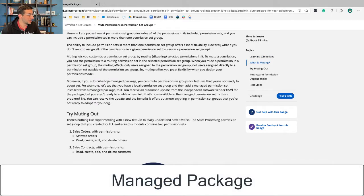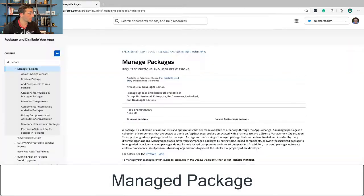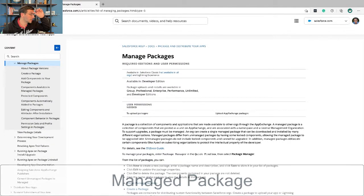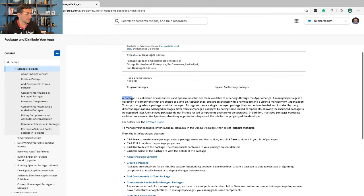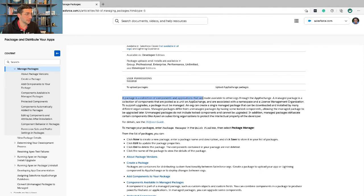One thing that I didn't explain was this concept of a managed package. Managed packages are, as the help page says, a collection of components and applications that are made available to other orgs through the app exchange.